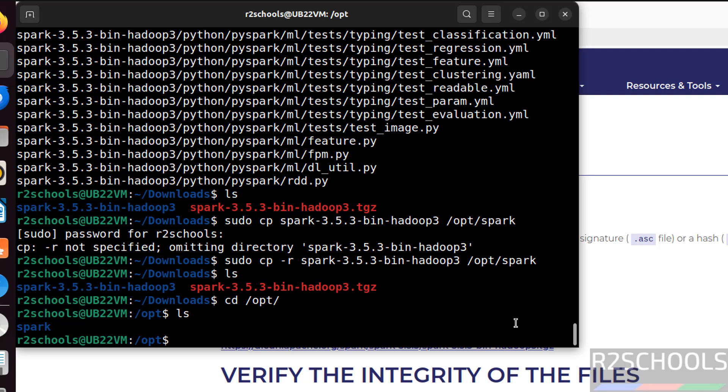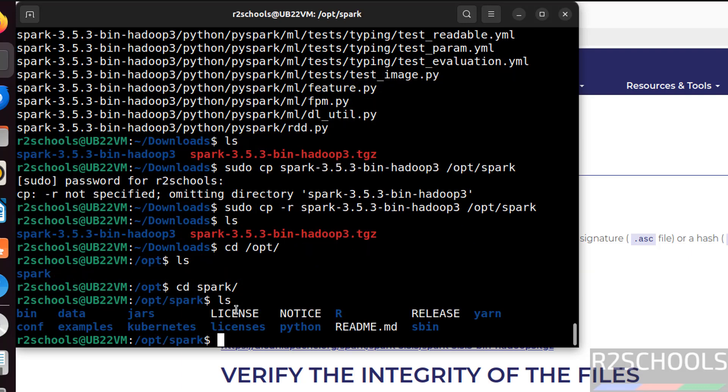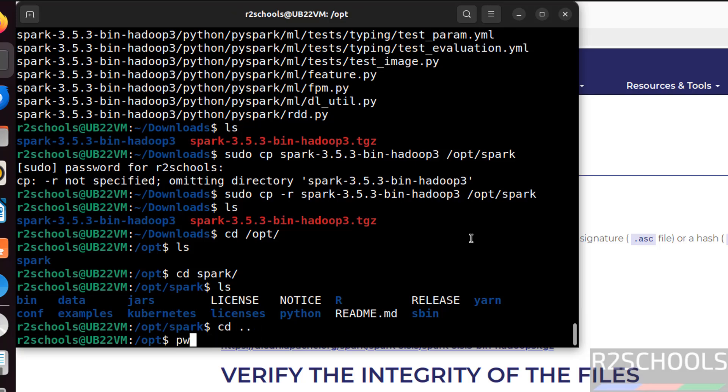ls, now go to this slash opt directory. ls, see here we have the spark. Nothing we have changed. Just I have copied this directory to here and renamed. Let us verify the contents of this directory. Spark ls, see here we have all the files. Go back. pwd.